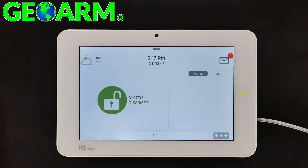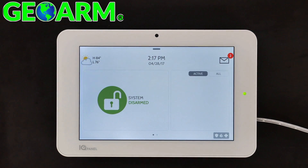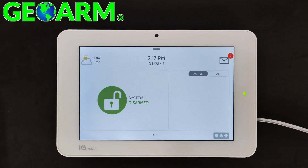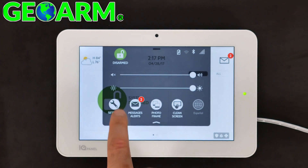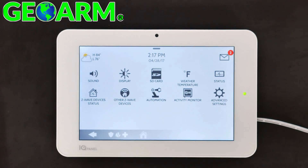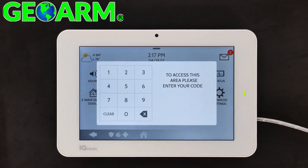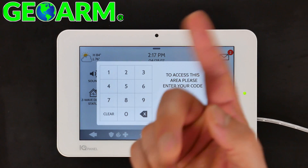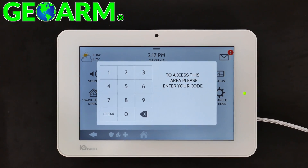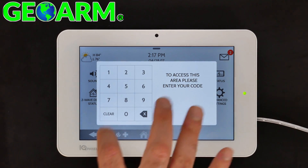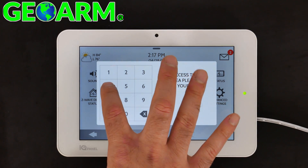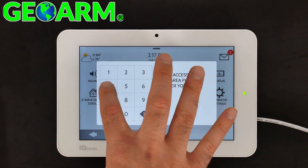Select Back and head back to the home screen. Now we're going to show you that the change has been made successfully by going back into the menu, Settings, Advanced Settings, and trying the new installer code, which is 4444.